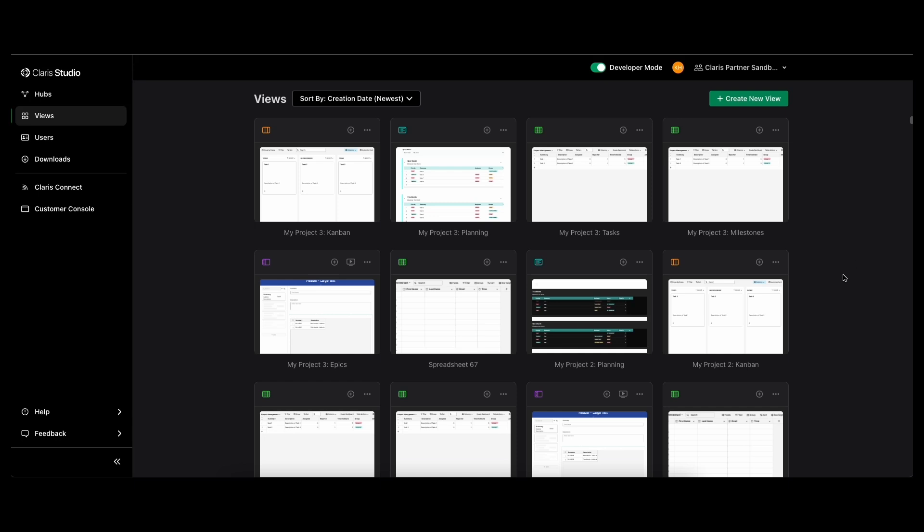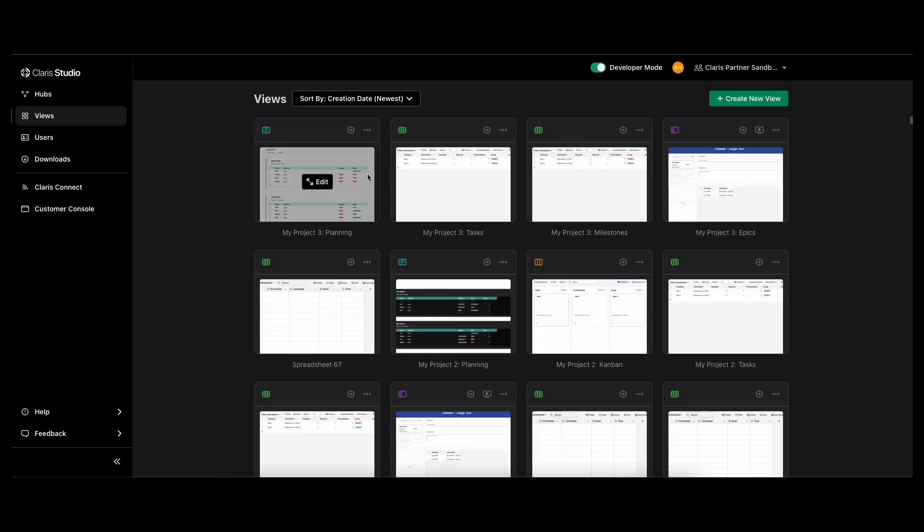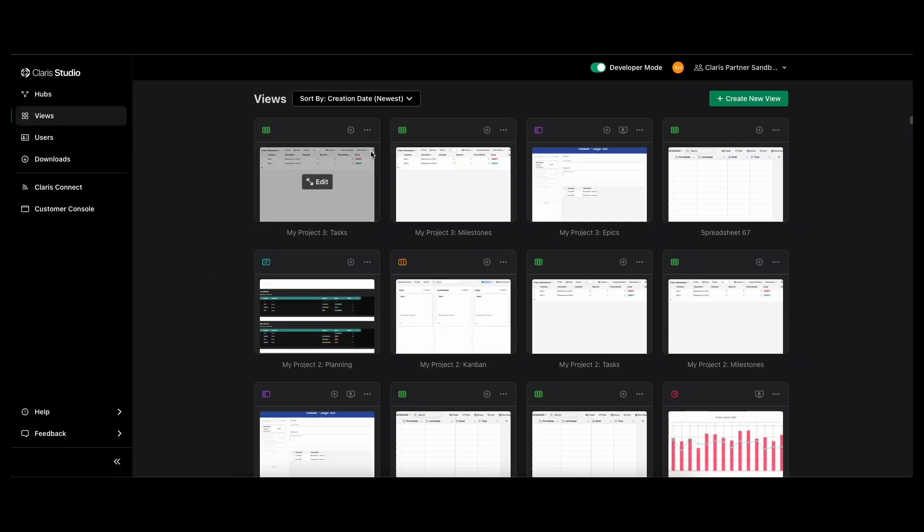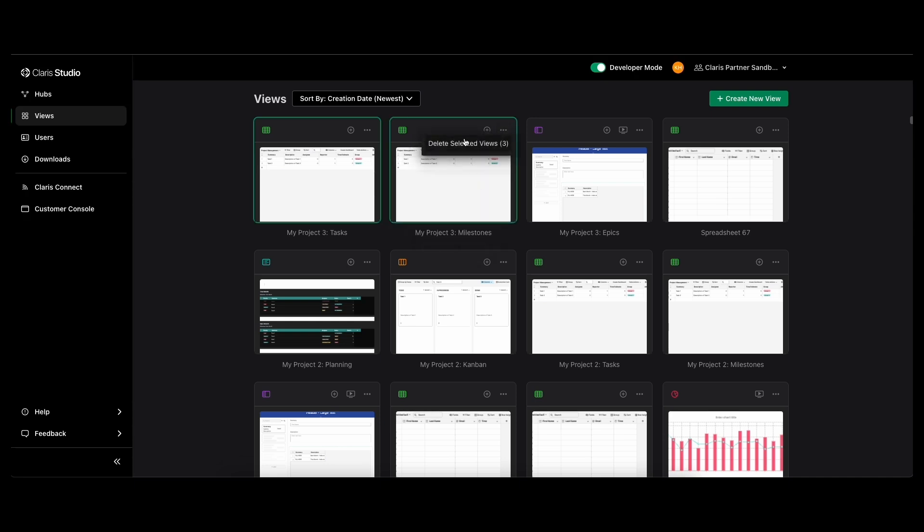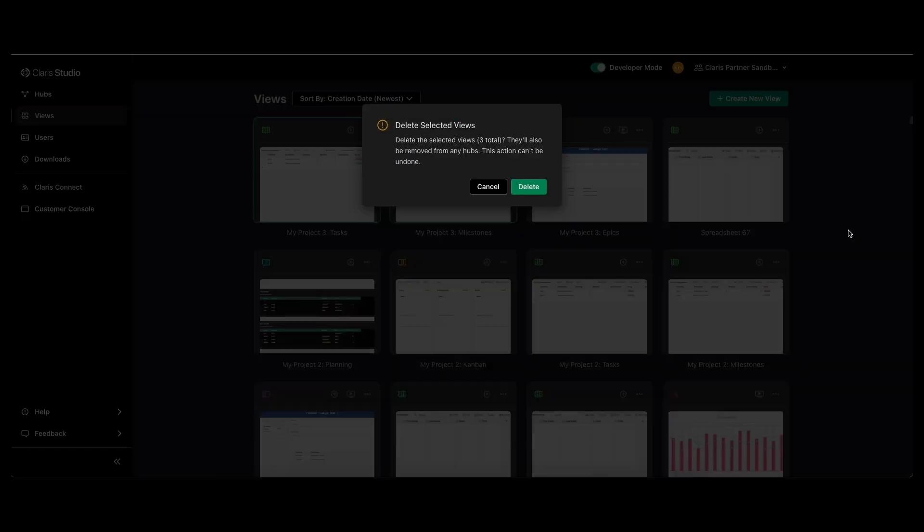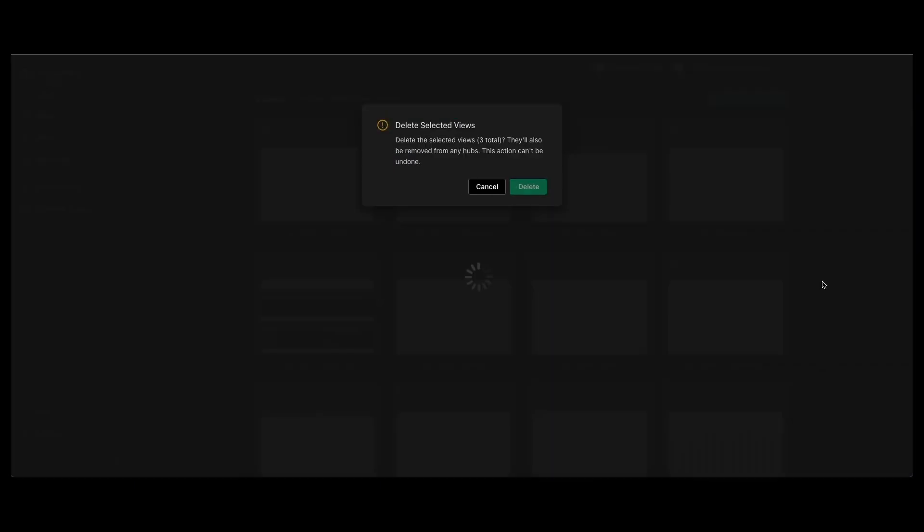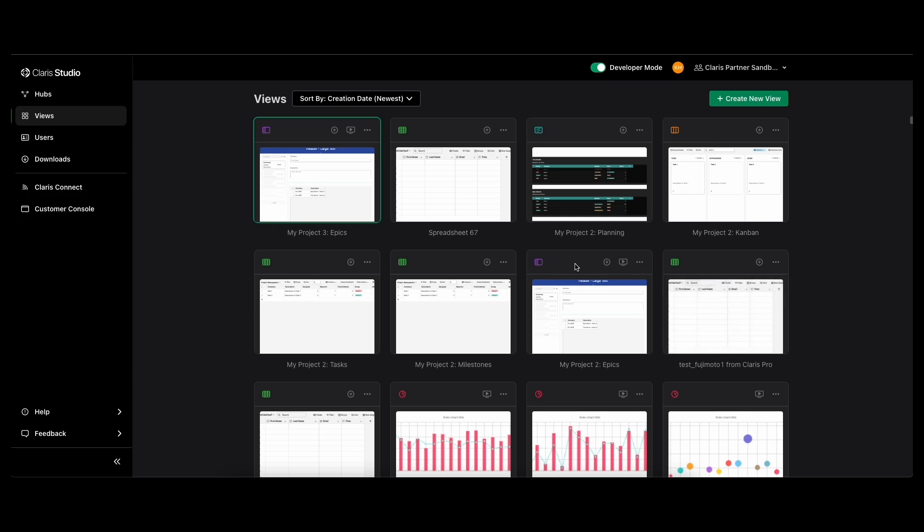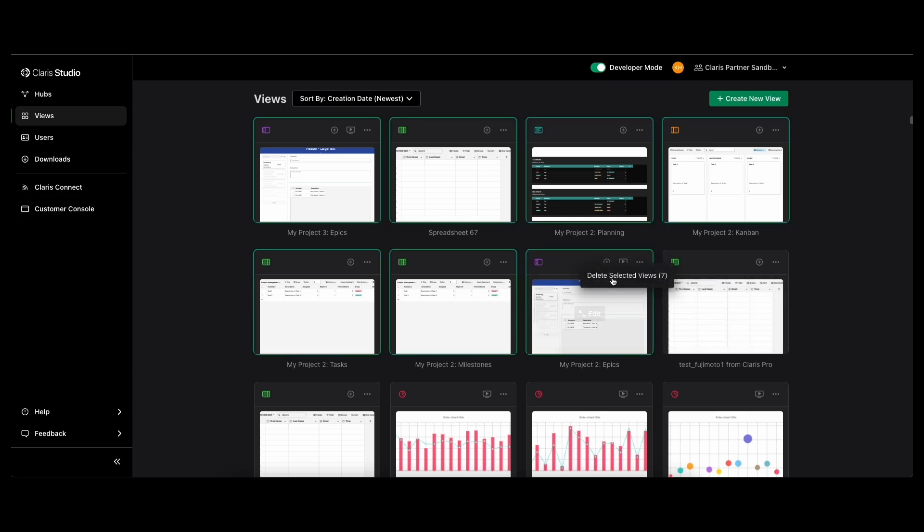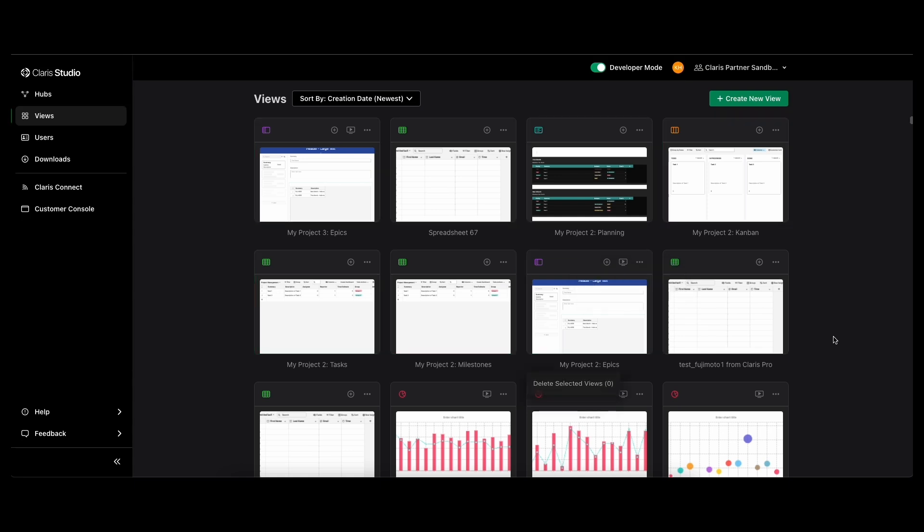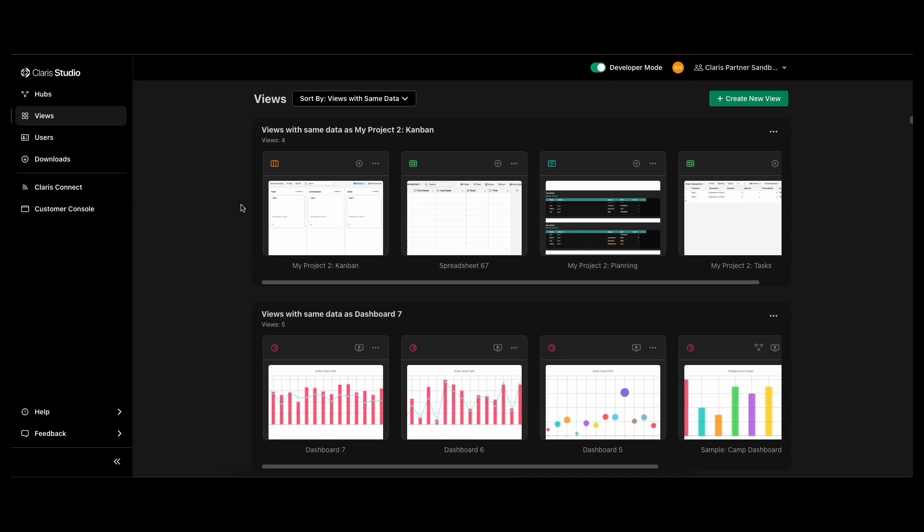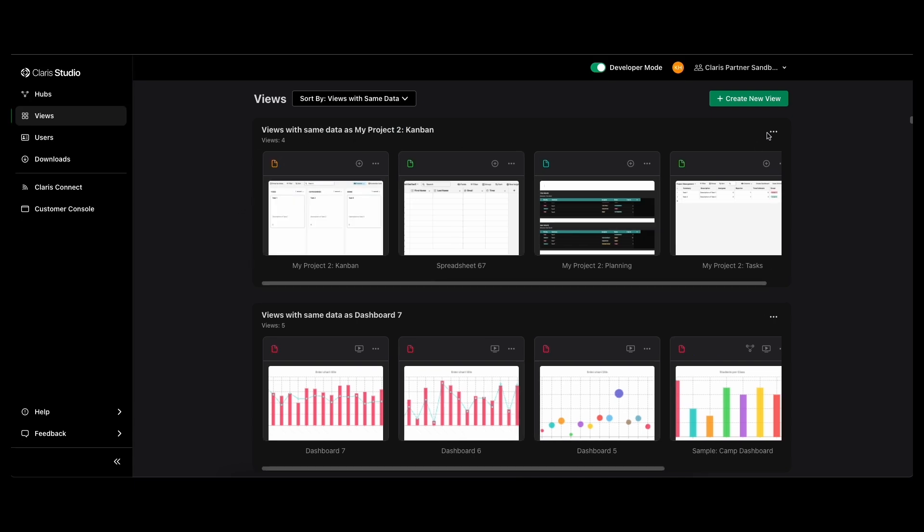So now you can also delete multiple views by selecting them individually. You can select one at a time, delete view, and it'll delete that one. You can select multiple at a time, delete selected views. I have three selected so it'll delete all of those. Or you can do a range of views, delete those selected views. So there's a lot of different options. And then you can also delete based on views with the same data. If you sort by that, then you can delete this group. So all the views within this project that have the same data, you can just delete that whole group.